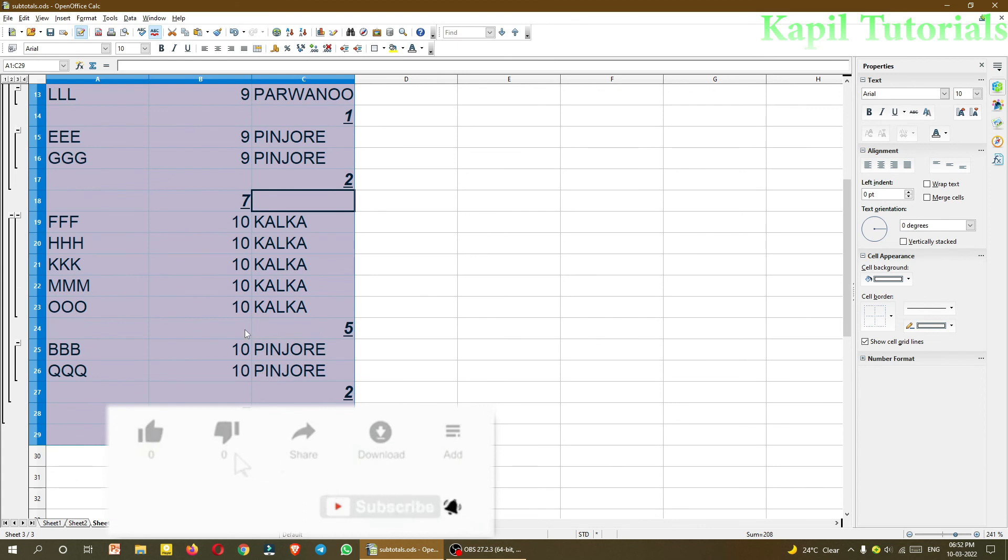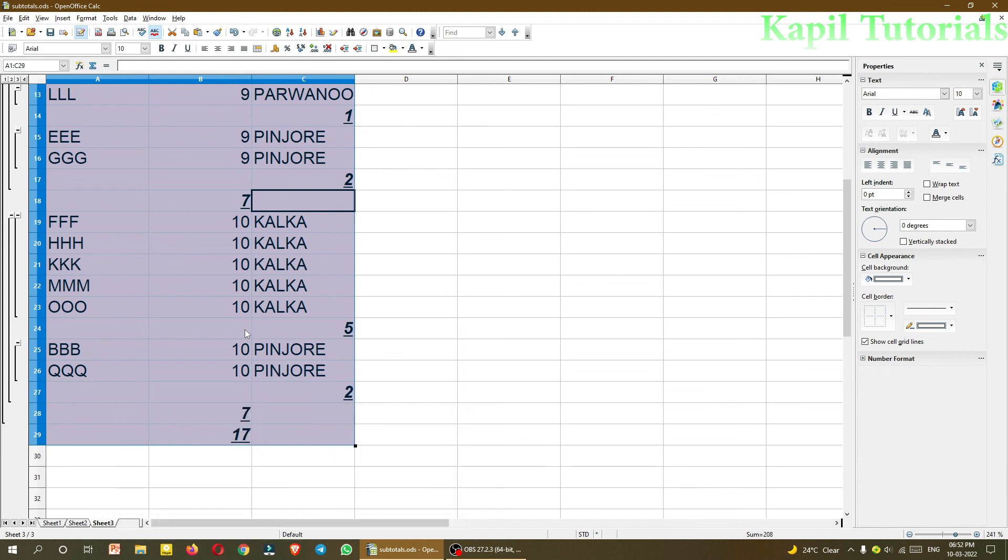I hope dear students you are very much clear with subtotals option and how it is helping. You can try other options also like max, minimum, sum I have told you. Still if it is not clear, you are always welcome to give a comment at the bottom. So I am closing my tutorial. Till then, bye bye.